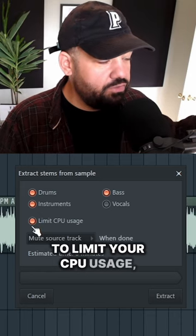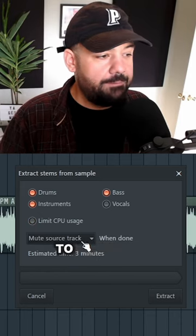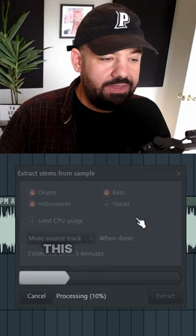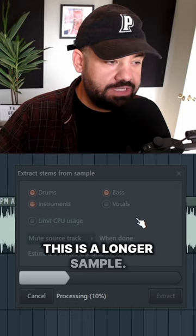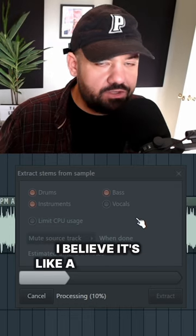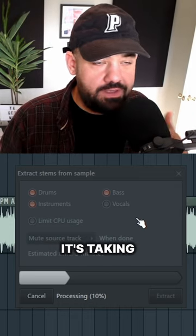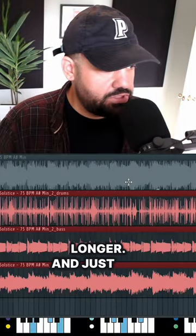If you want to limit your CPU usage, you can. If you want to mute the source track when it's done. By the way, this is a longer sample. I believe it's like a two minute long sample, so that's why it's taking a little bit longer.